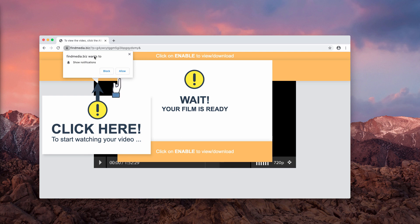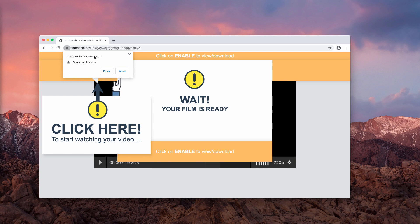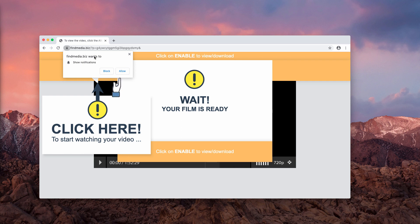For instance, this alert says you need to click on allow to enable view or download function. The pop-up also has some hidden trick that supposedly shows some video, but to watch that video you need to click on that allow button.